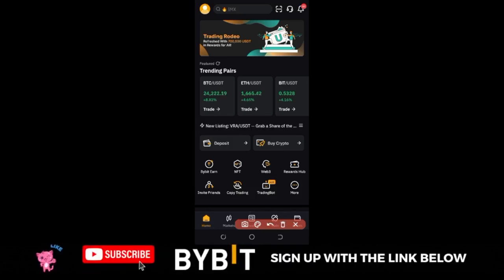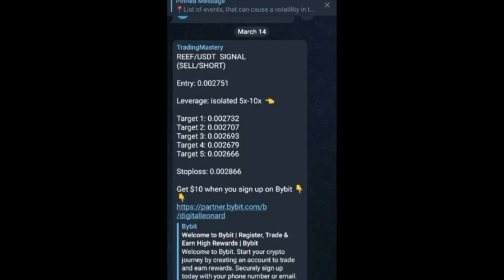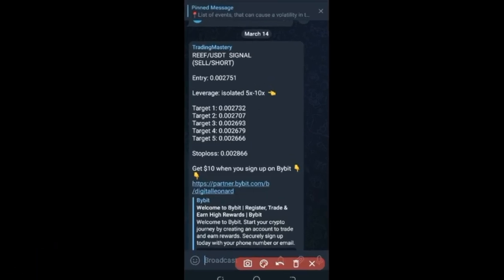With that out of the way, let me go to my Telegram. Here we are on Telegram — this is the signal I sent before making this video. The take profit has already hit target three. I'm going to use this as an example to walk you step by step on how to take these signals, so that by the end of this video you should be able to start trading crypto futures using the signals I send daily.